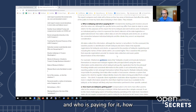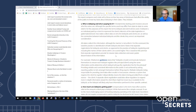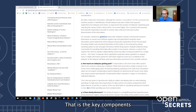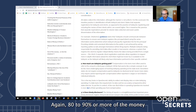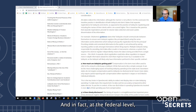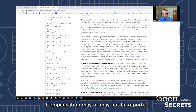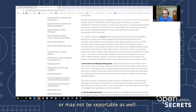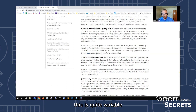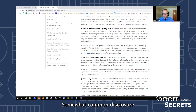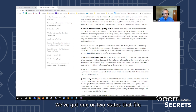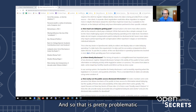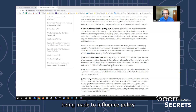The four aspects measured are: who is lobbying and who is paying for it; how much the lobbyists or firms are getting paid — that compensation piece which is 80 to 90 percent or more of the money spent on lobbying, and which at the federal level is what is reported; how timely the disclosure is — somewhat common timeframes are monthly or quarterly, but one or two states file every two months and some file only once a year, which is pretty problematic for understanding efforts to influence policy; and how easily the public can access the disclosed information.